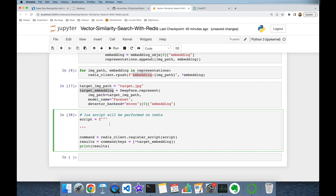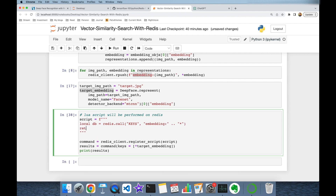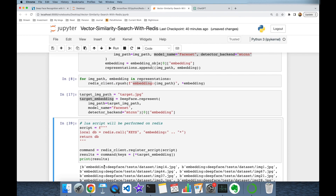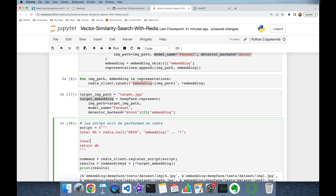Inside the Lua script, we are going to retrieve all our vector embeddings first. The local variable 'database' is going to be redis.call with the 'KEYS' command and the pattern 'embedding:*', returning all keys. Let's return the database — at this point it returns all key values starting with the embedding prefix.